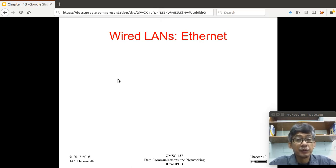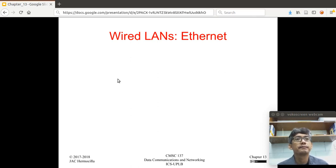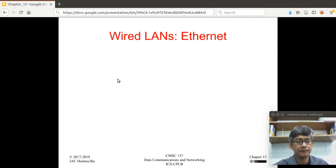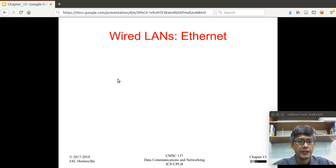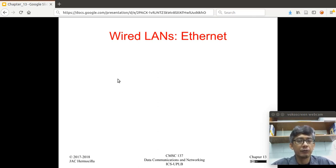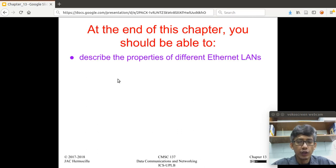Good afternoon. In this chapter, we're going to talk about wired local area networks. Recall at the start of this course, we defined local area network. Essentially, a local area network is one wherein the geographical coverage is relatively small. An example of a local area network are the networks in our PC labs and networks in computer shops. Now, of interest to us in this chapter is the Ethernet local area network.